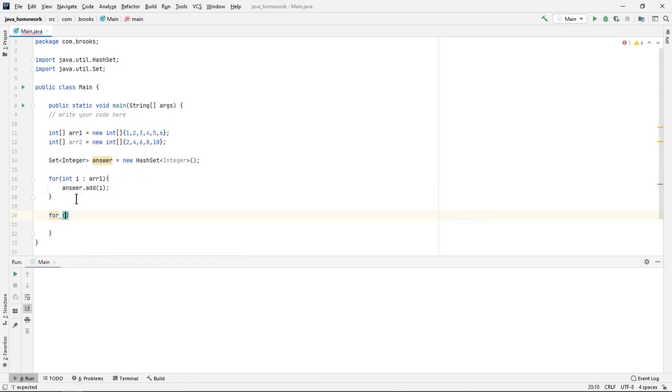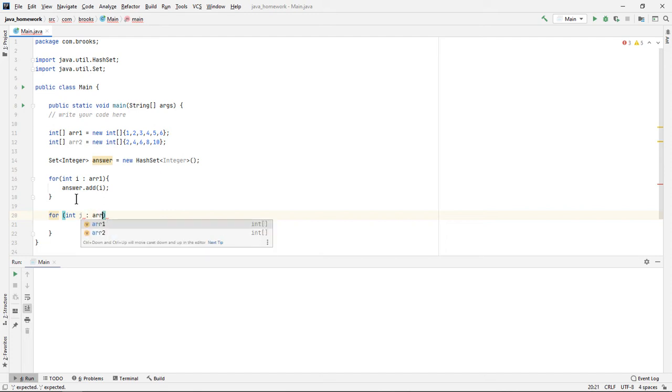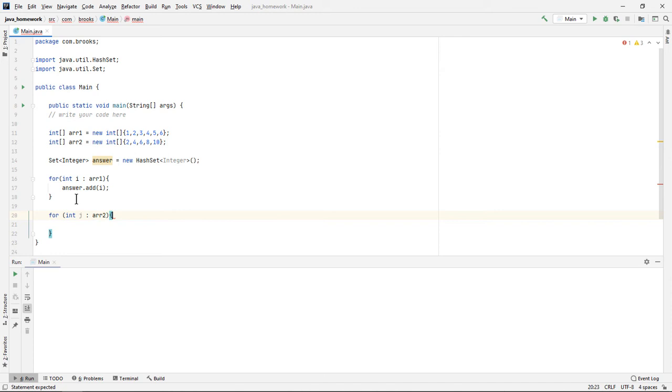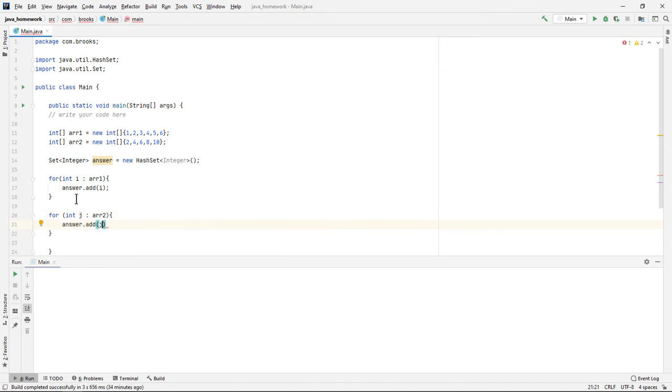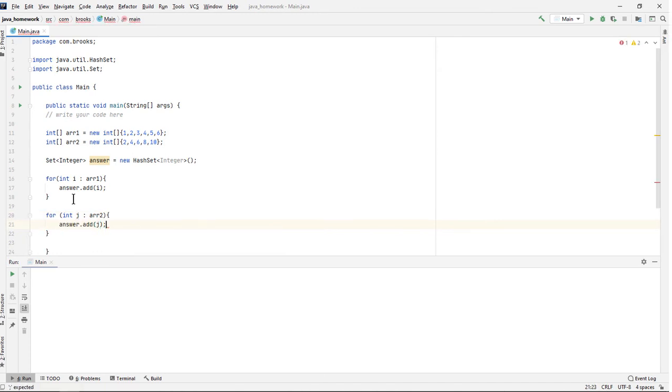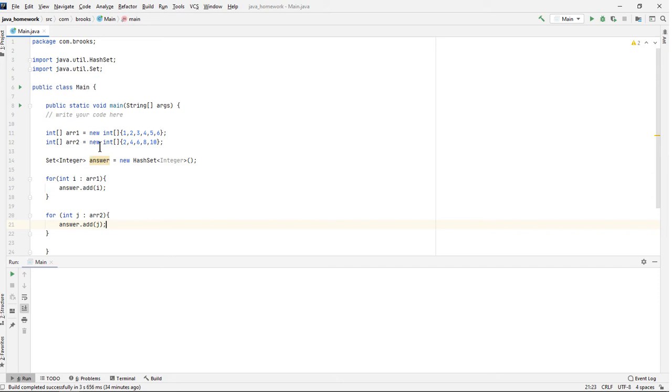Now we can add all of the elements in array 2 to the set. The answer set already includes 2, 4, 6, so as it's iterating through array 2, it will not add 2, 4, or 6 to the answer set. It's already in there, but it will add 8 and 10.